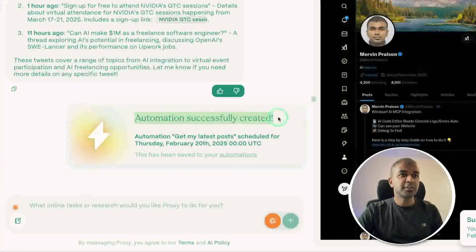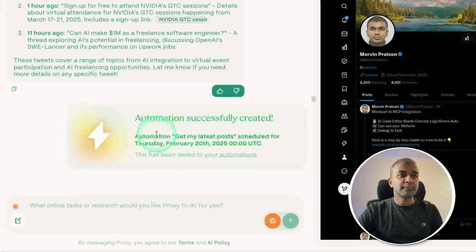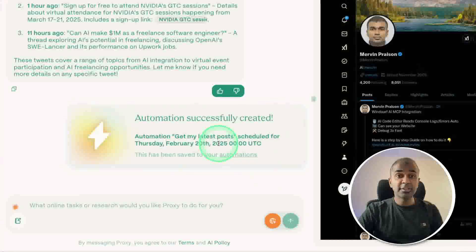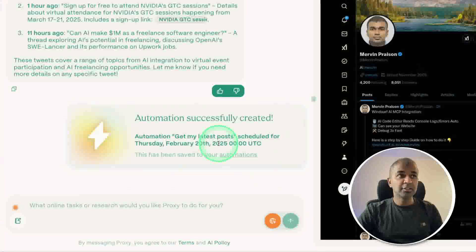Now automation successfully created: get my latest post. This automation will run every day and get my latest post after login.